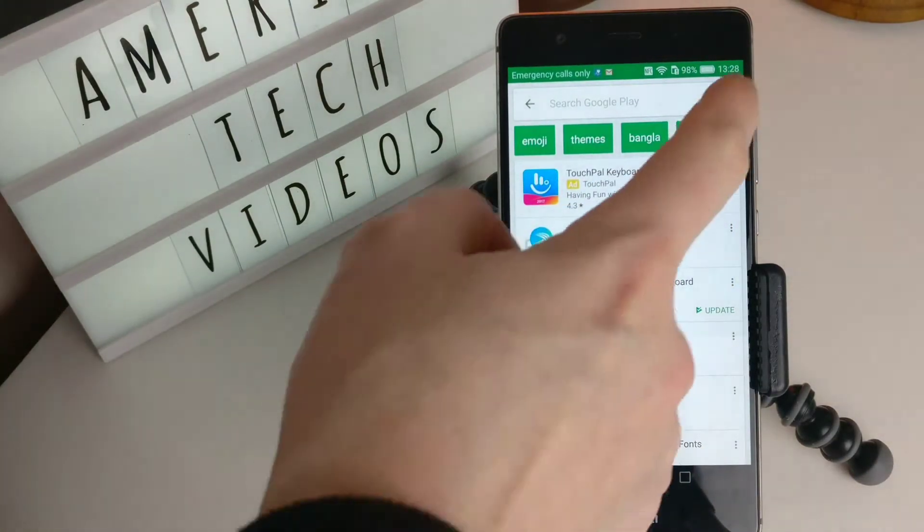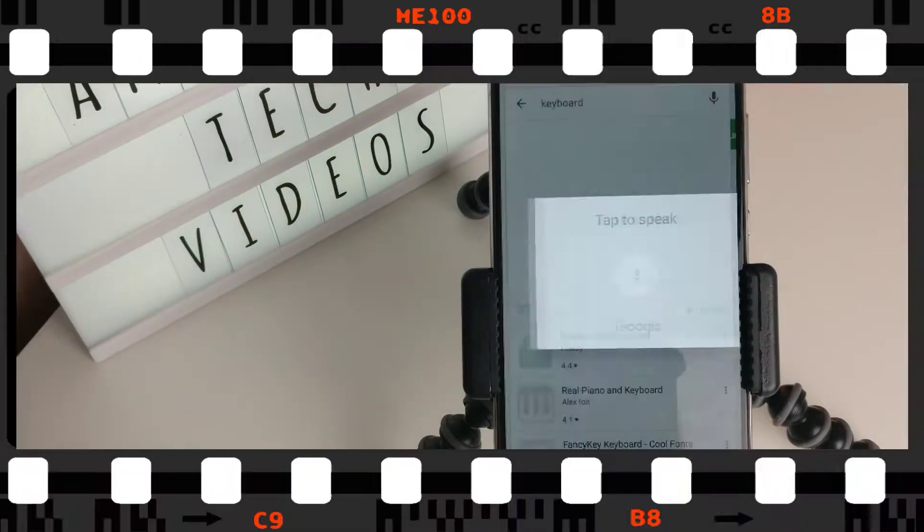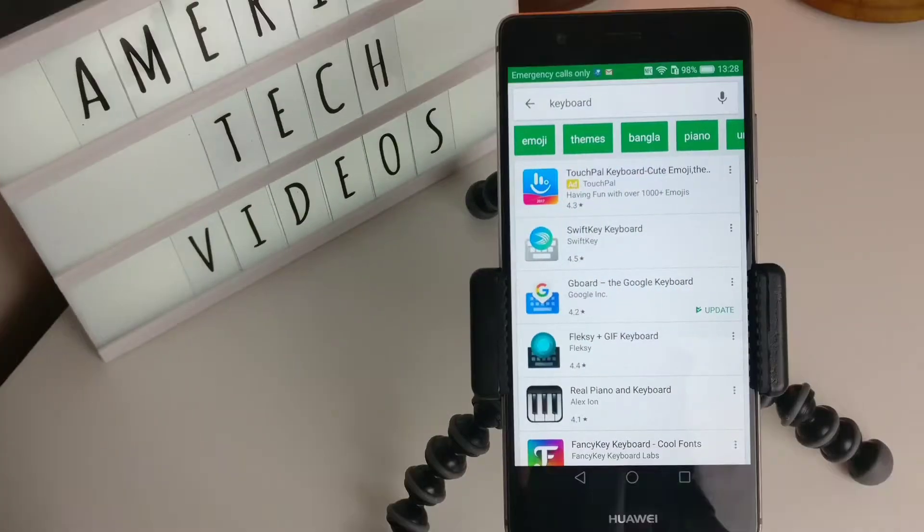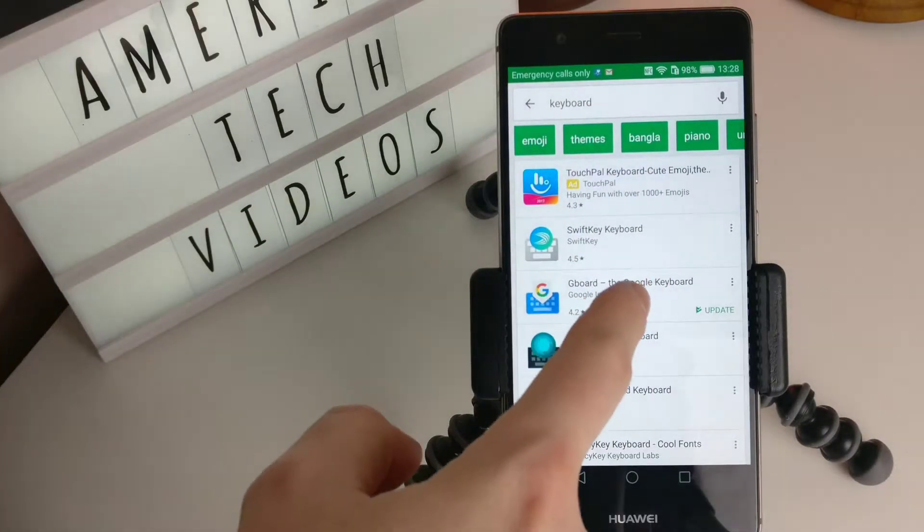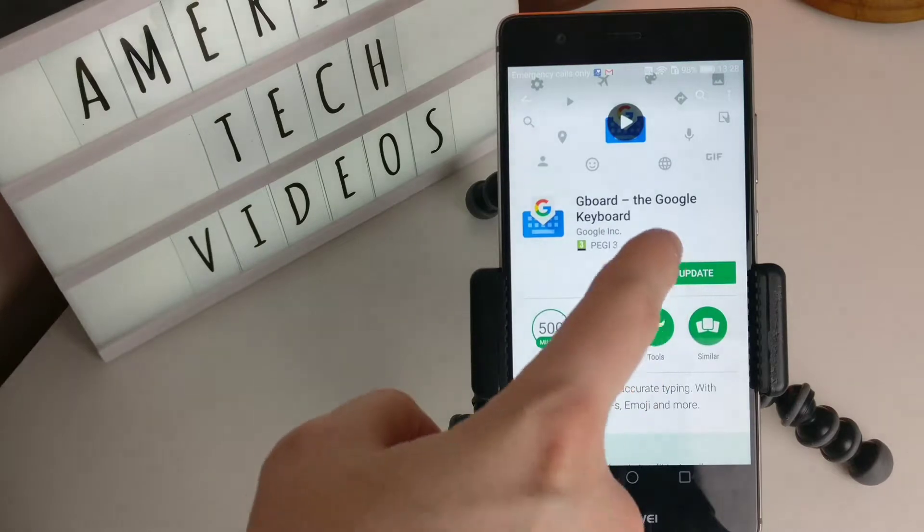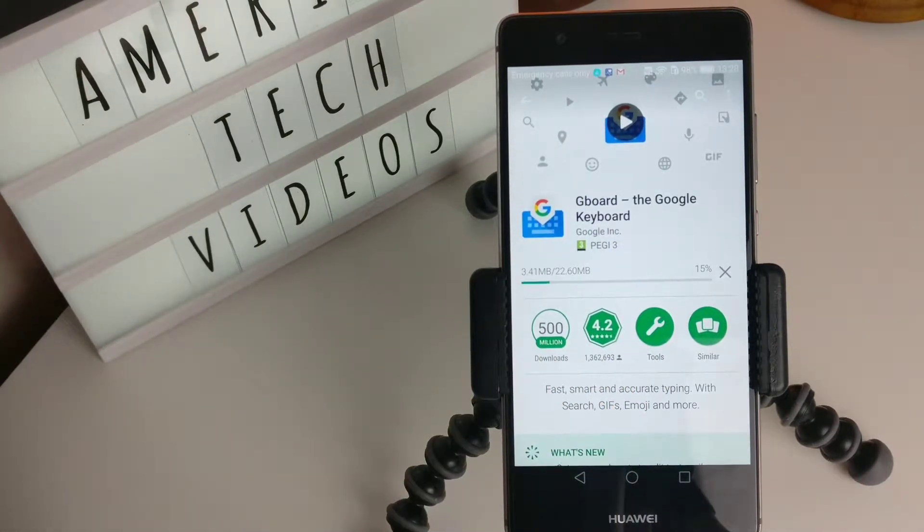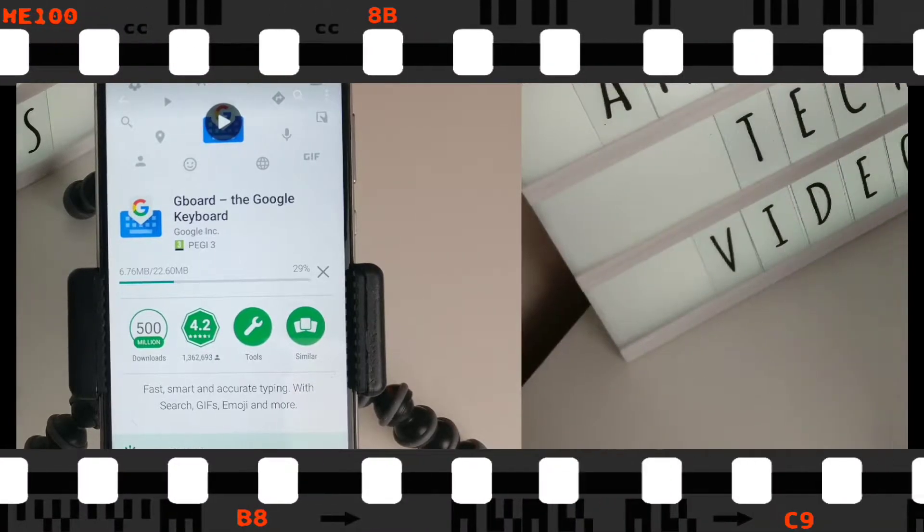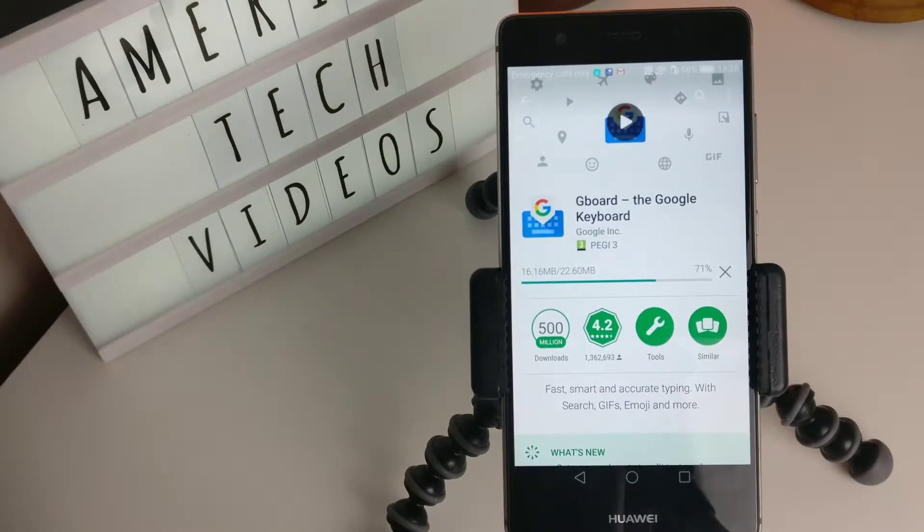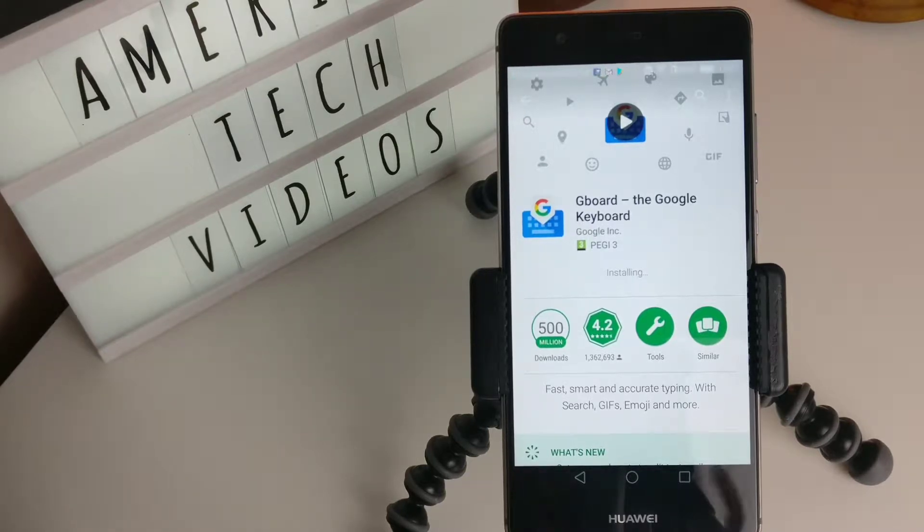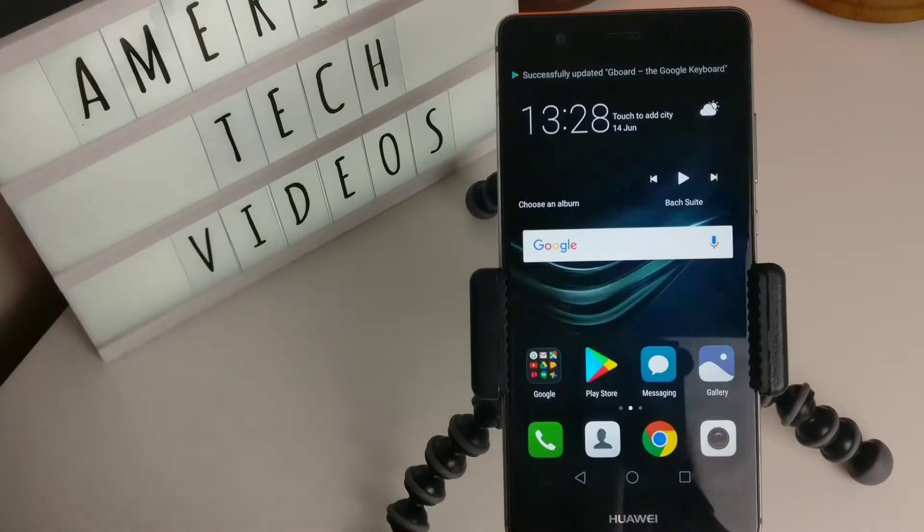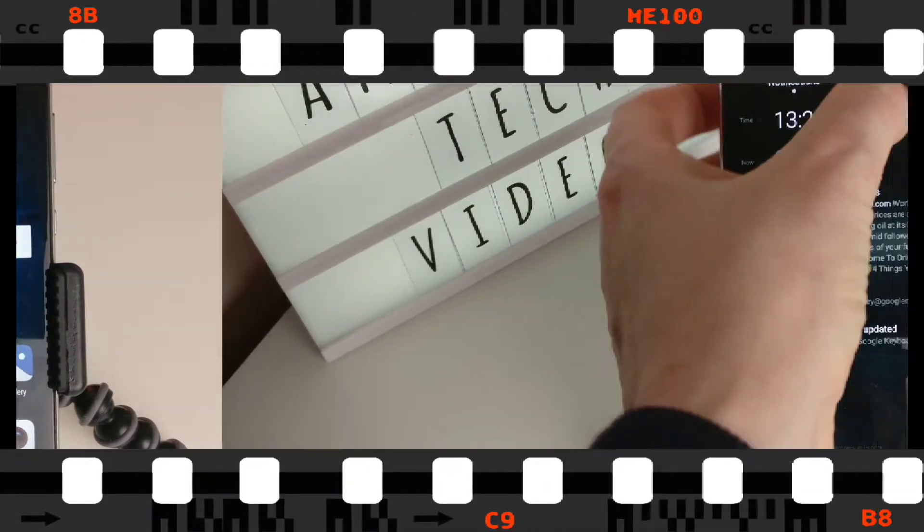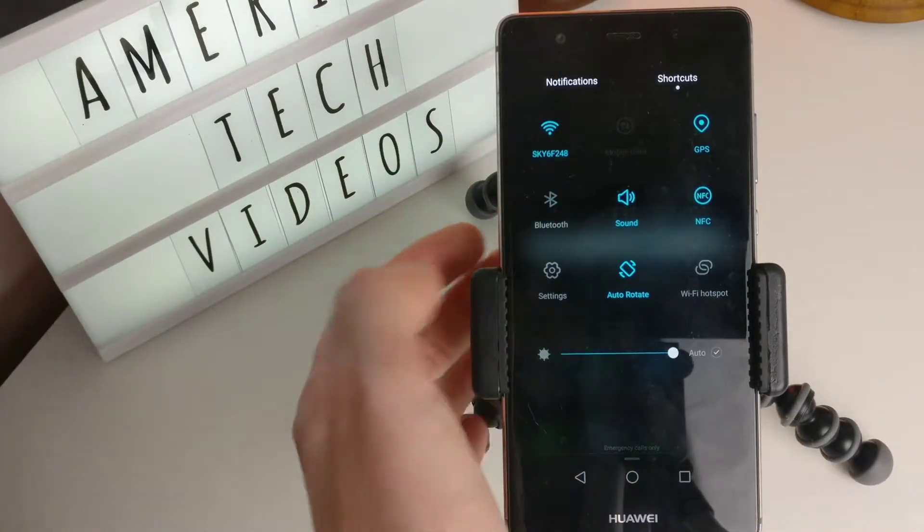Now that you're in the Play Store, let's search for Gboard. Gboard. Okay, so obviously the Northern Ireland accent isn't great with Google. So we're downloading the Gboard. Let's just make sure that we've got it set up.